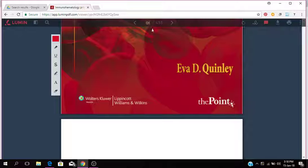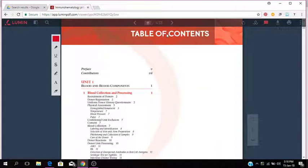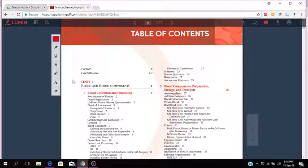I'm going to show you the table of contents and what this book is all about. So table of contents, we have Unit 1 which is about blood and blood components.